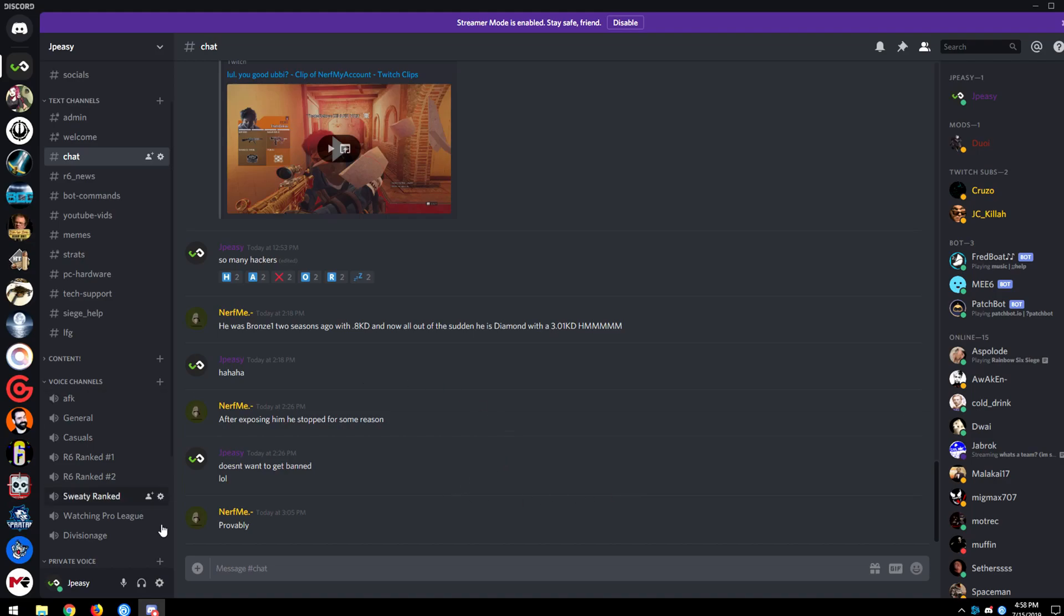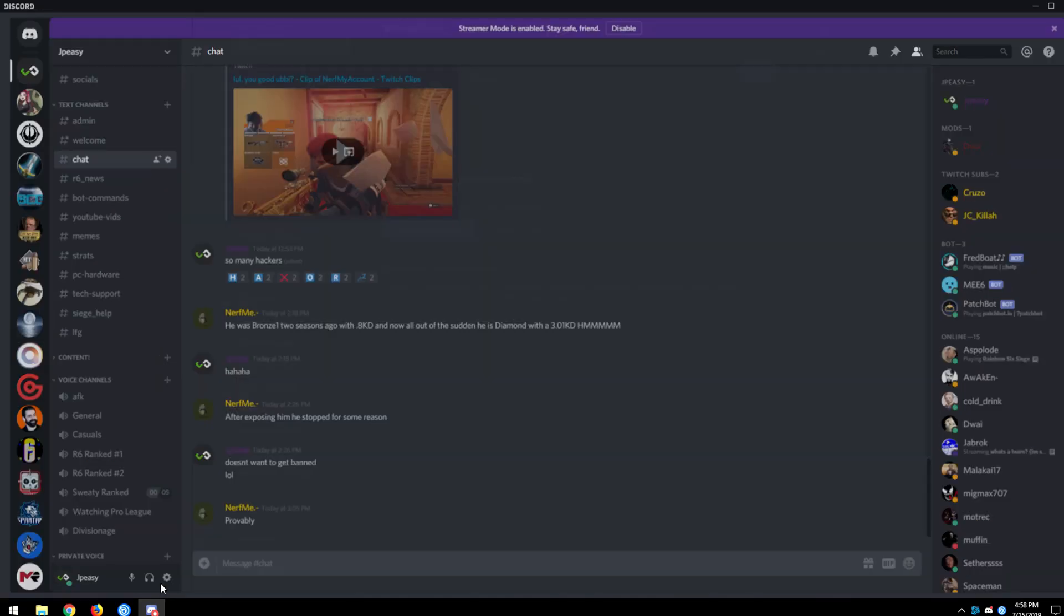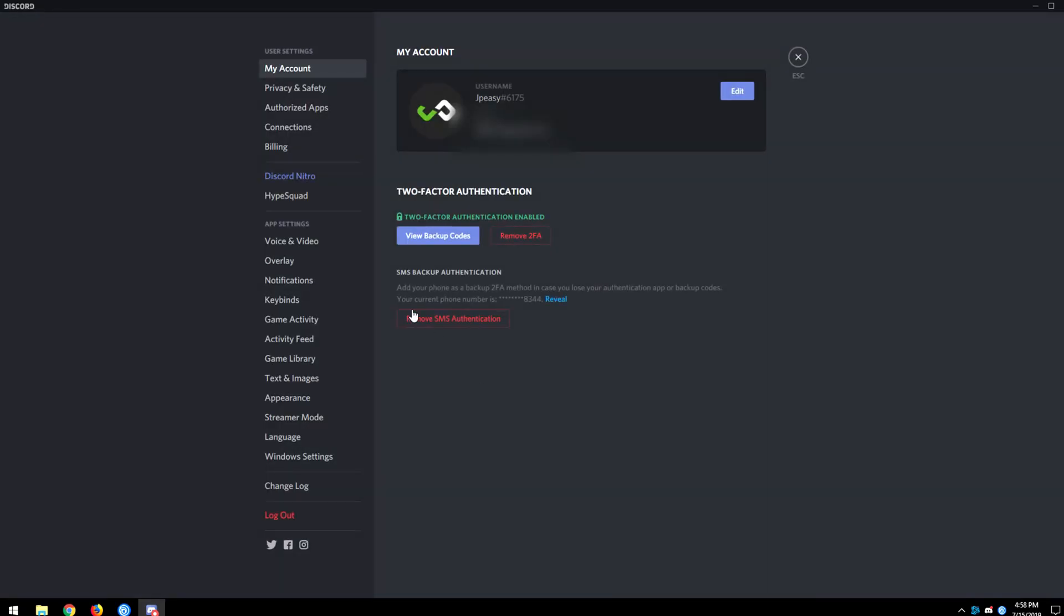So first, we're going to go down to the bottom left-hand corner, find out where your little name is here. Three icons over as a little gear called user settings, go into that and go into a third little section down, app settings, voice and video.